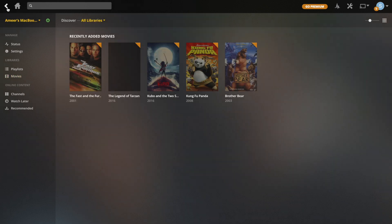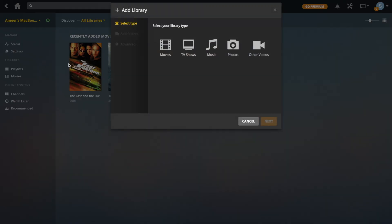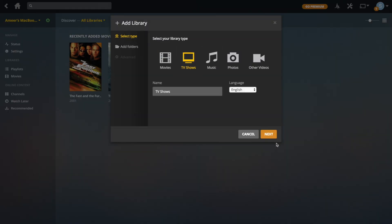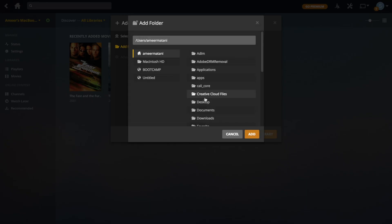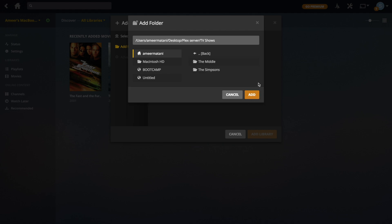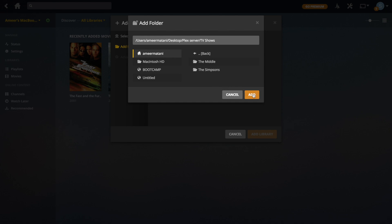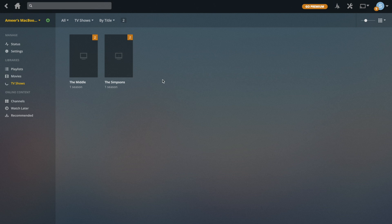Let's go back — the Legend of Tarzan's poster is now down. We're going to go ahead and add TV shows. It's pretty much the same thing: you go to TV shows, change the name if you want, then click next and browse for the folders. So it's going to be under desktop, then click server, then TV shows. Make sure you add the top-level folder because it's going to pull in whatever folders are underneath it. Click add and then add to library, and it's going to start pulling in the metadata.